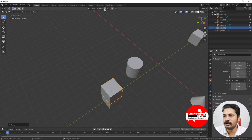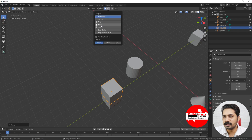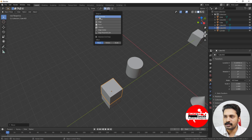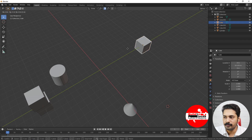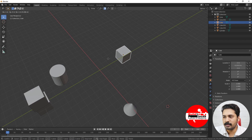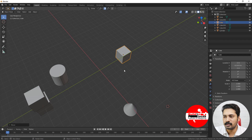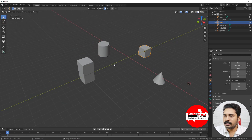We have the Snap button — if you click on that, snap is on. You can see options like Increment, Vertex, Edge, Face, Volume, and so on. With Increment selected, I'll select this object and start moving it by pressing G. You can see that it is moving in increments of the grid unit, depending on the size of the grid.